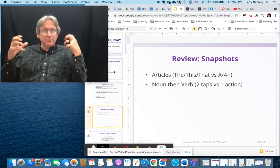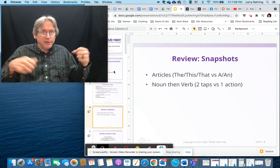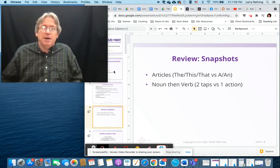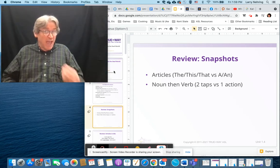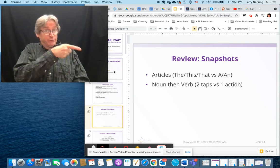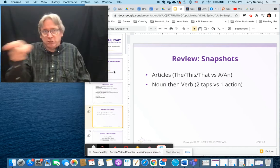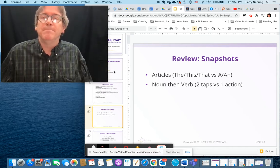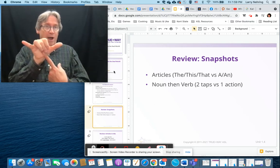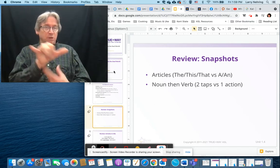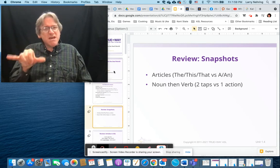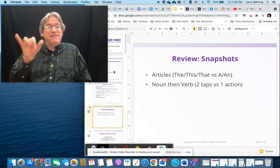The first thing in the snapshots deals with articles: the, this, that, a, and an. We have a few different signs for that. For the most part it's a point — we point to a location and establish a location for something. We also use the Y handshape, like in 'OIC' — oh, that. You can think of it like in Japanese where they have a similar pointing concept.